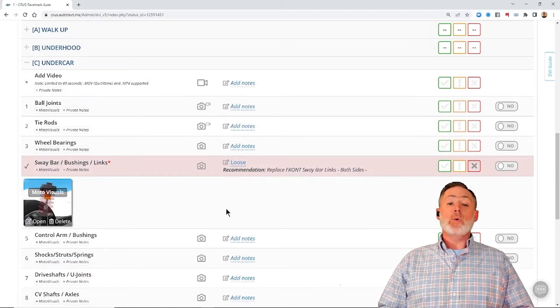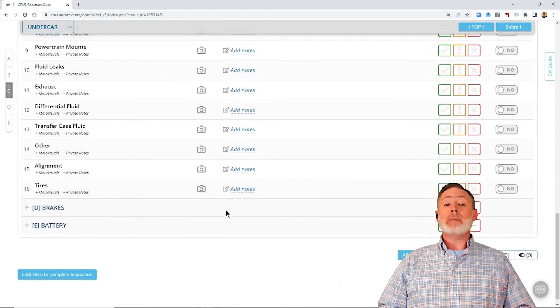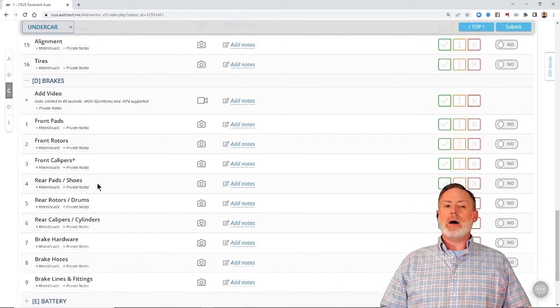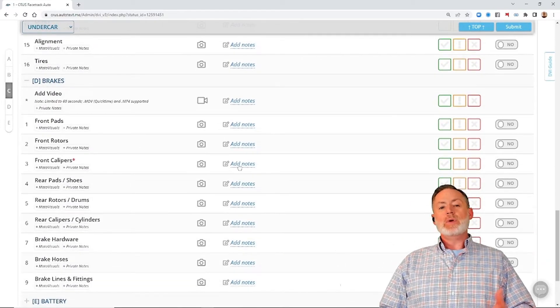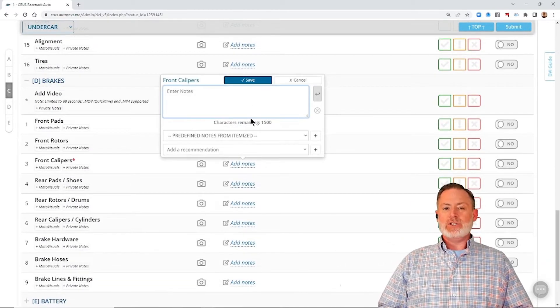Now, what if we don't have a MotoVisuals mapped to the line? Not a problem. When we go into this line, add a condition to it.